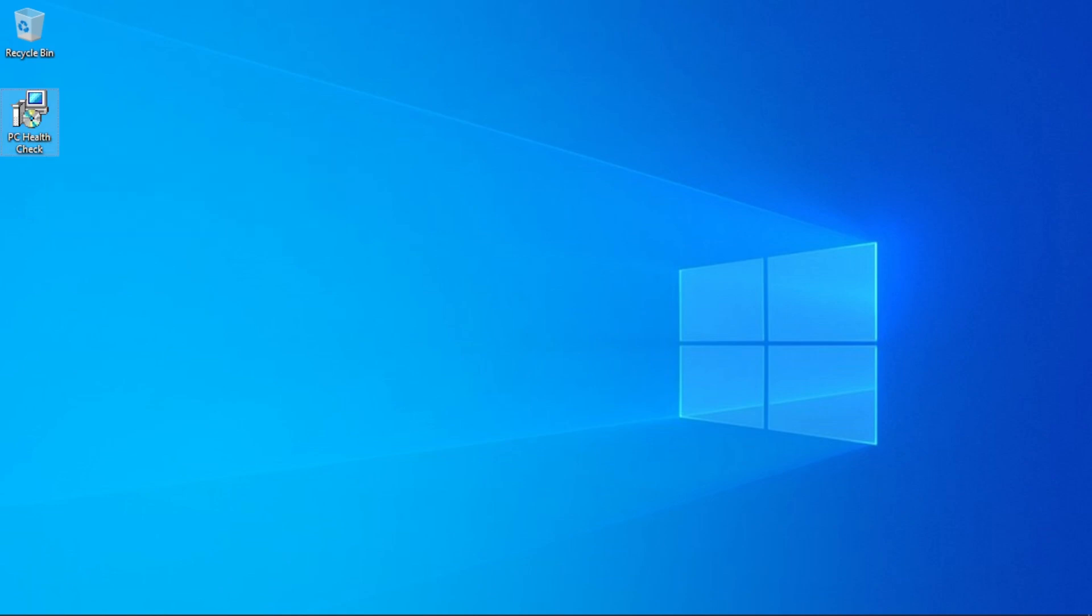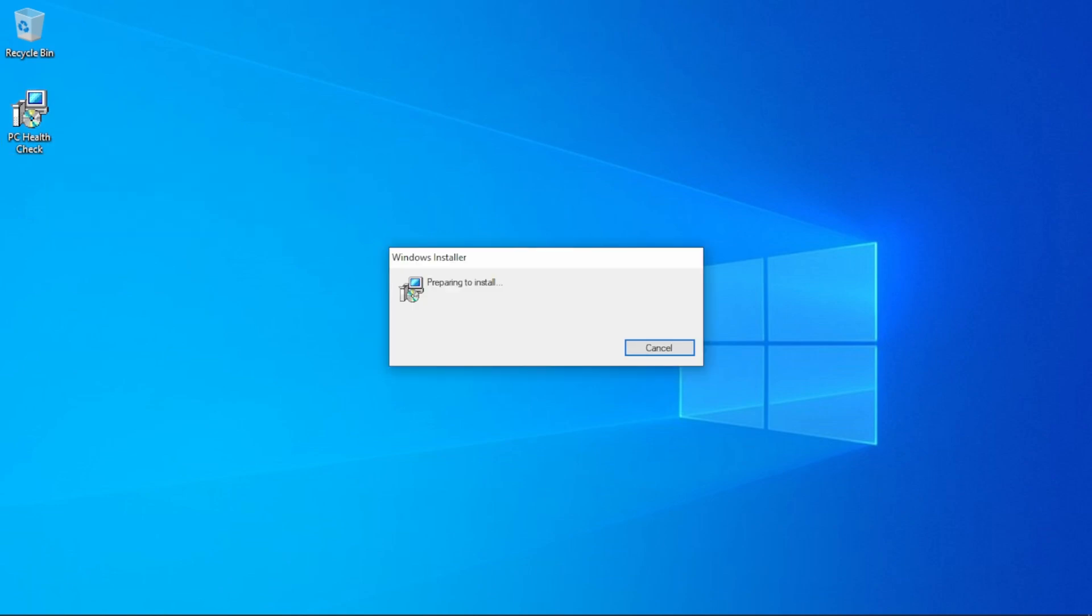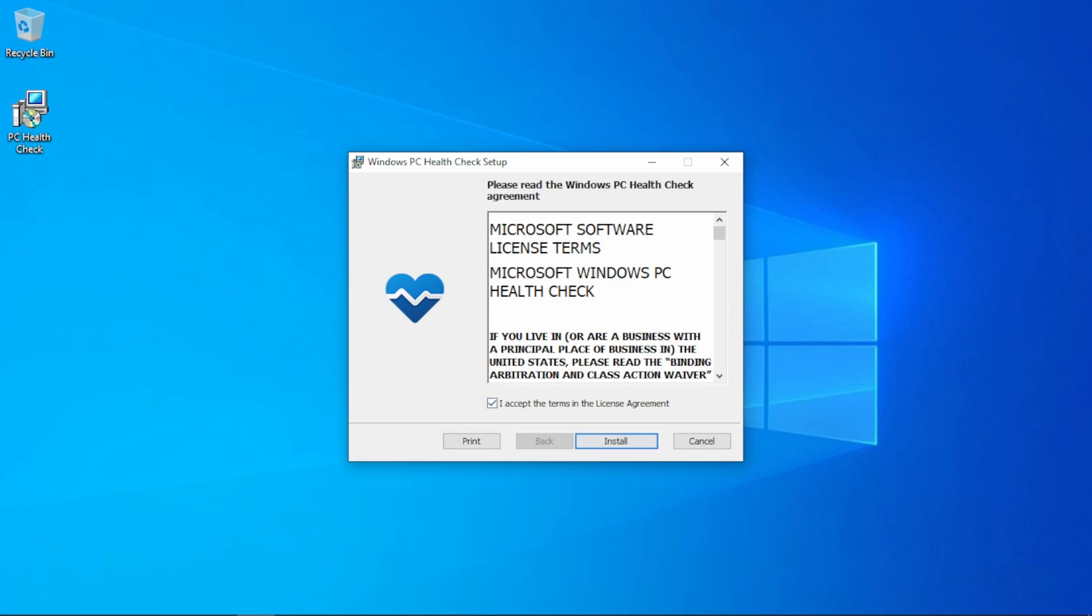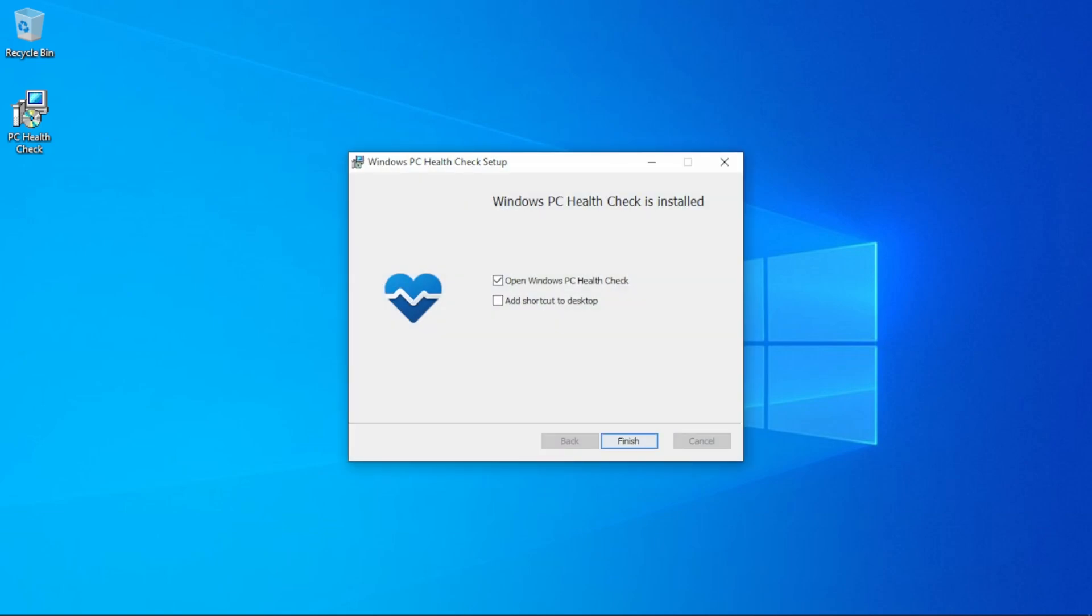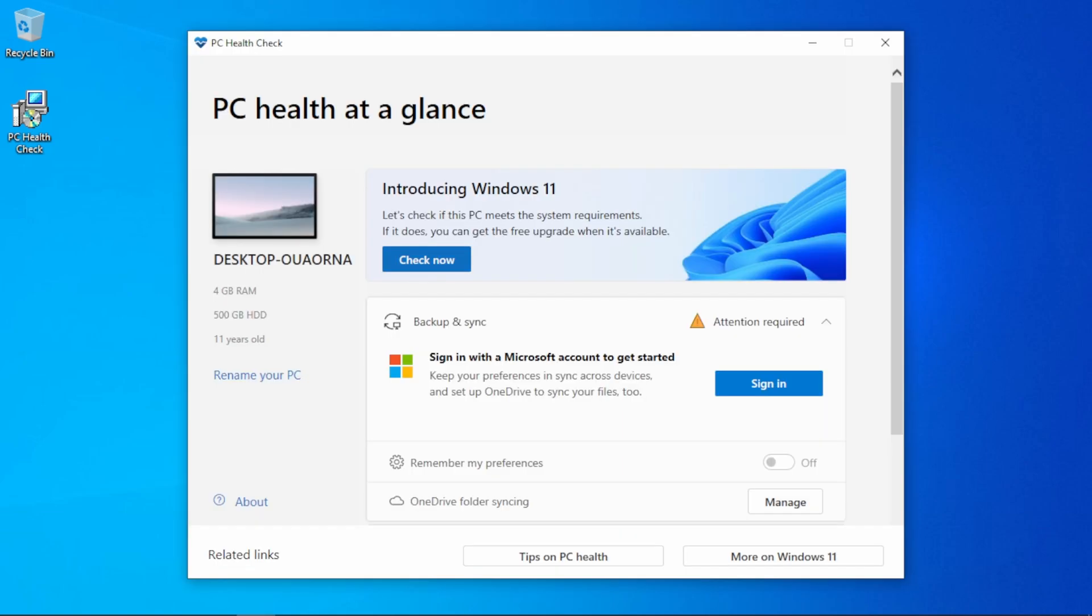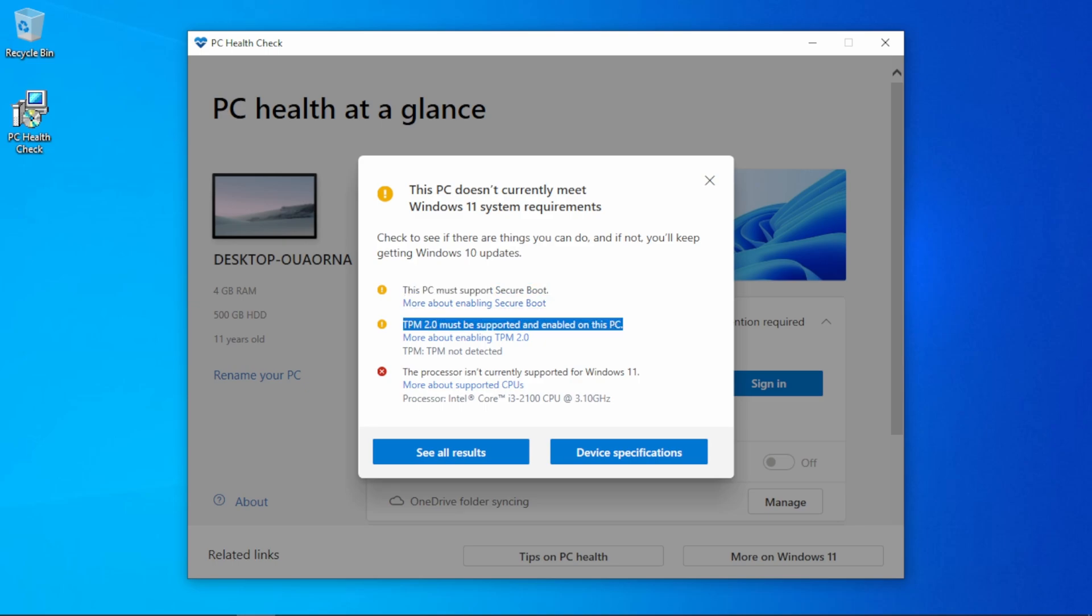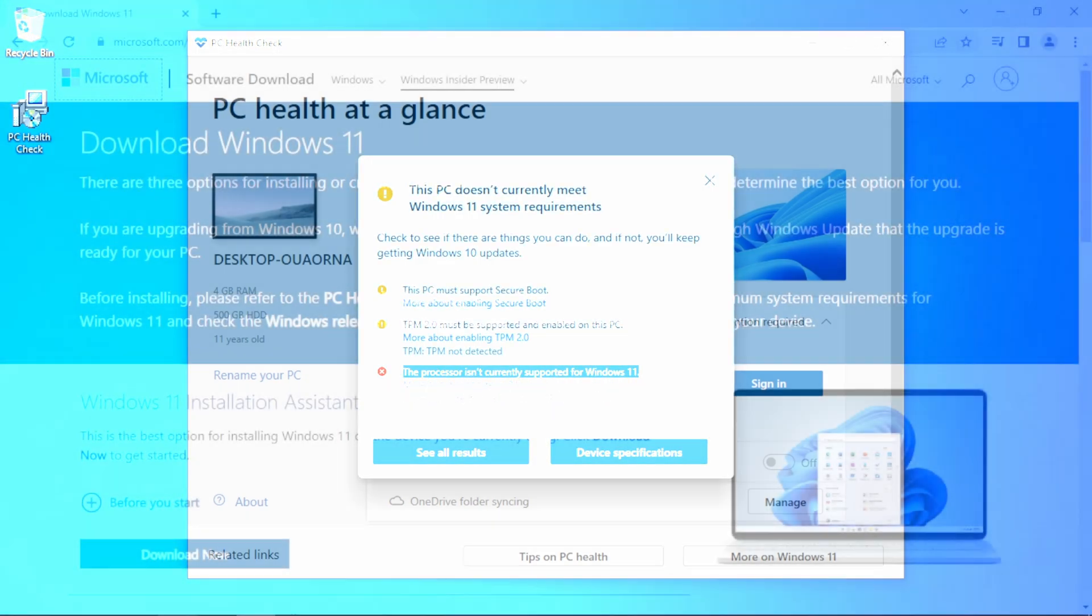But to confirm this, download and install Microsoft PC Health Check app, whose link will be in description. Now open it, and as you can see, our PC doesn't meet system requirements for Windows 11. And if you also have the same problem, then follow the next steps.